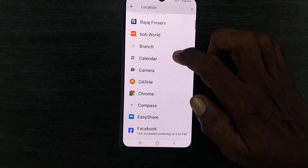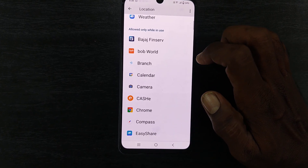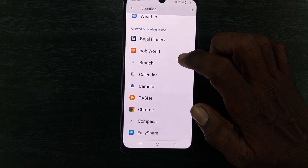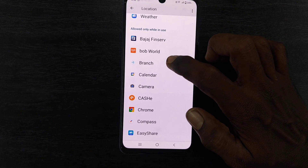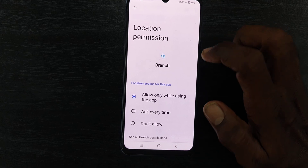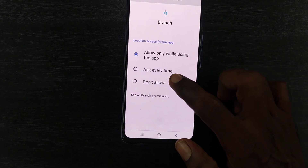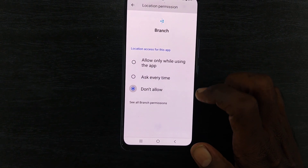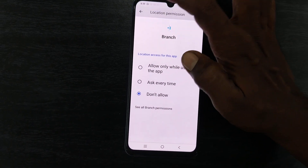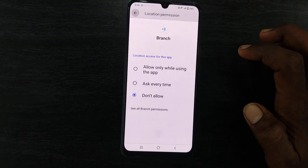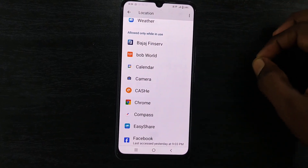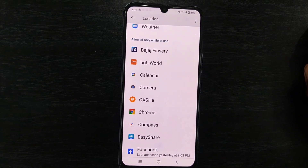If you would like to disable or remove location access from any app, just click on that app and click on 'Don't Allow.' Go back and that particular app will be removed from the list.